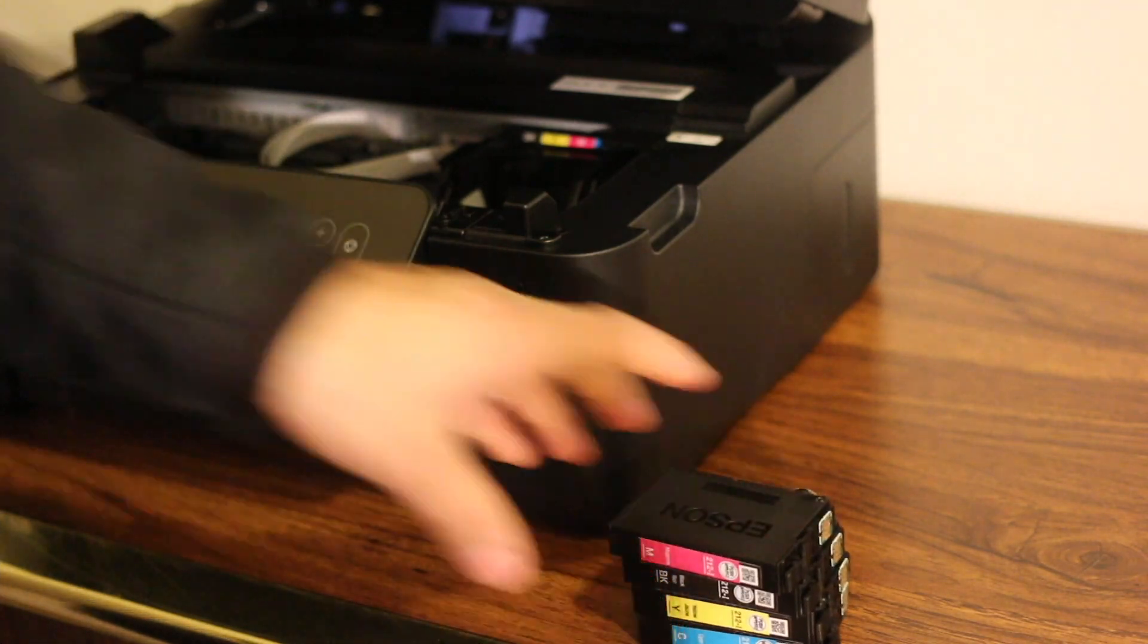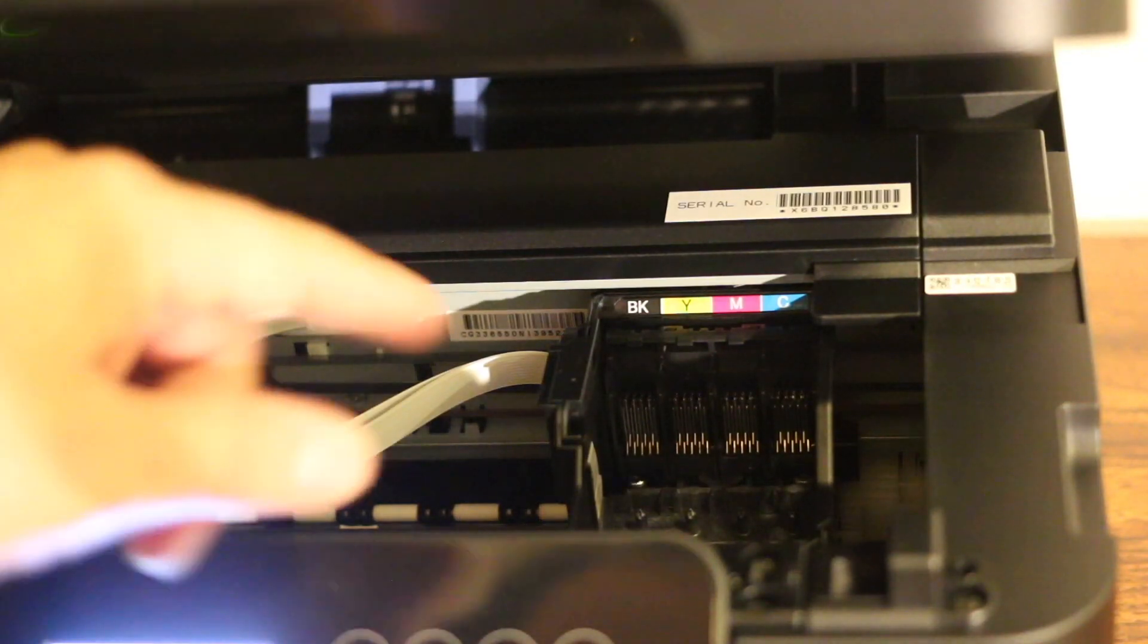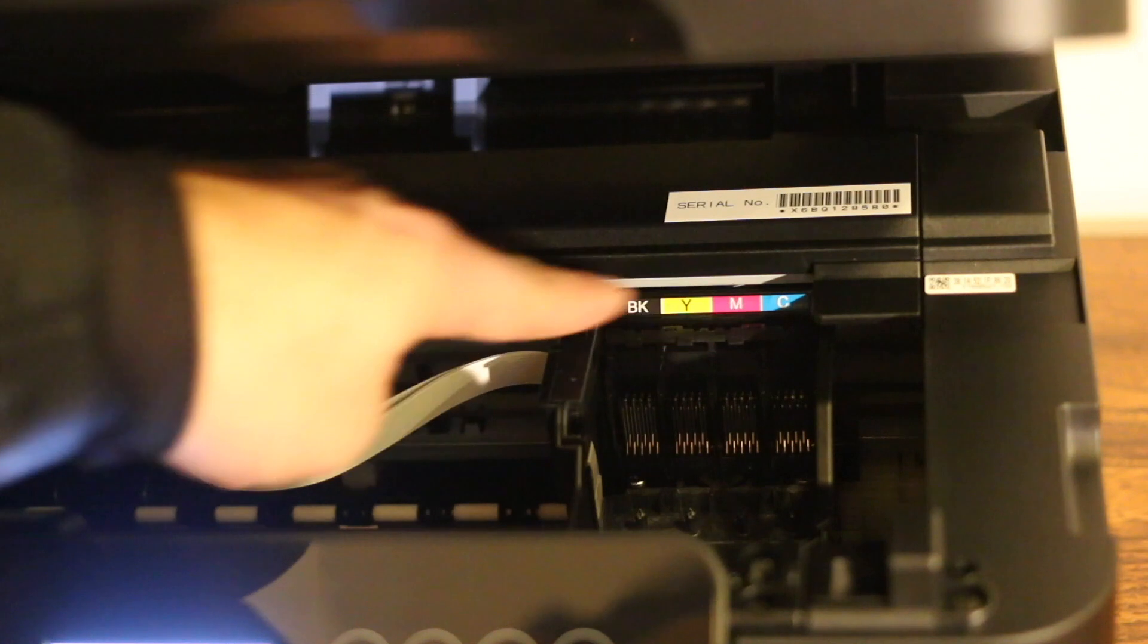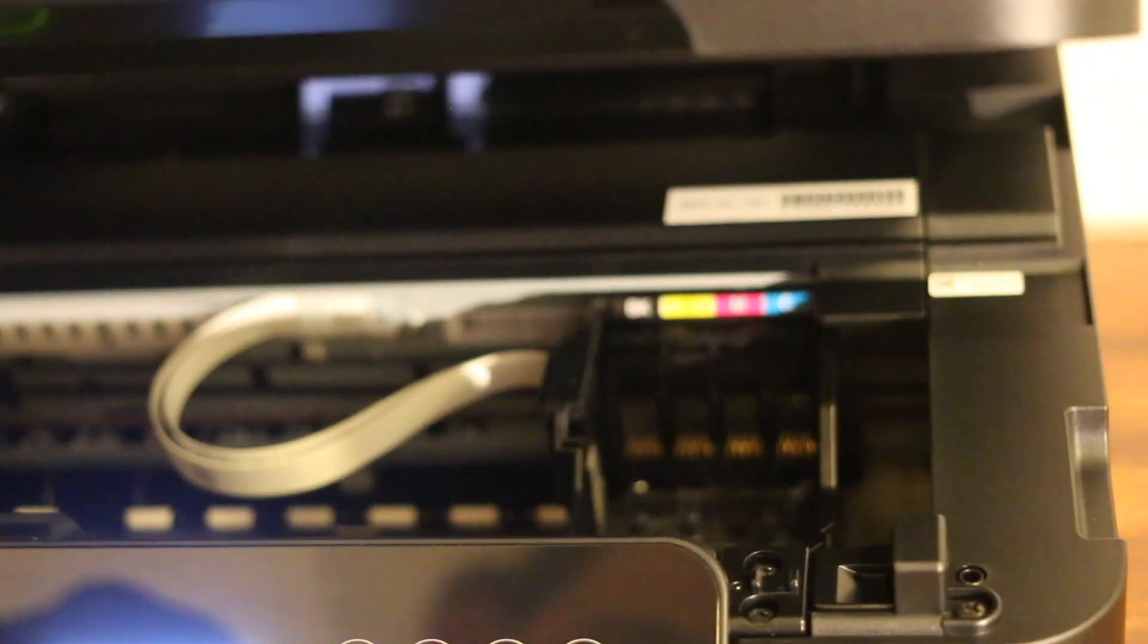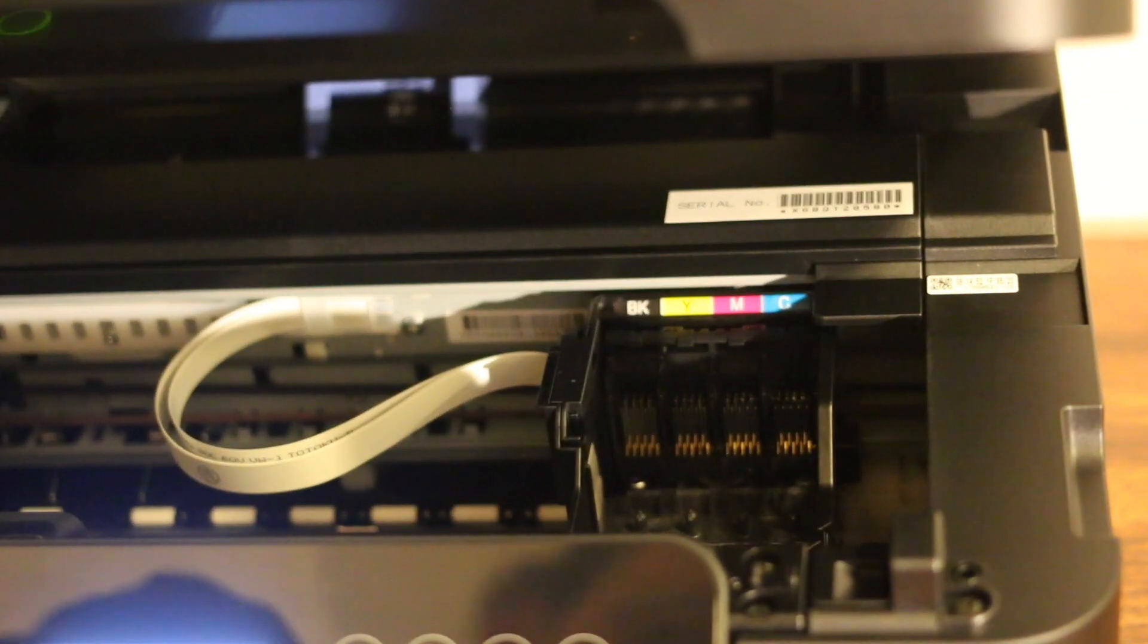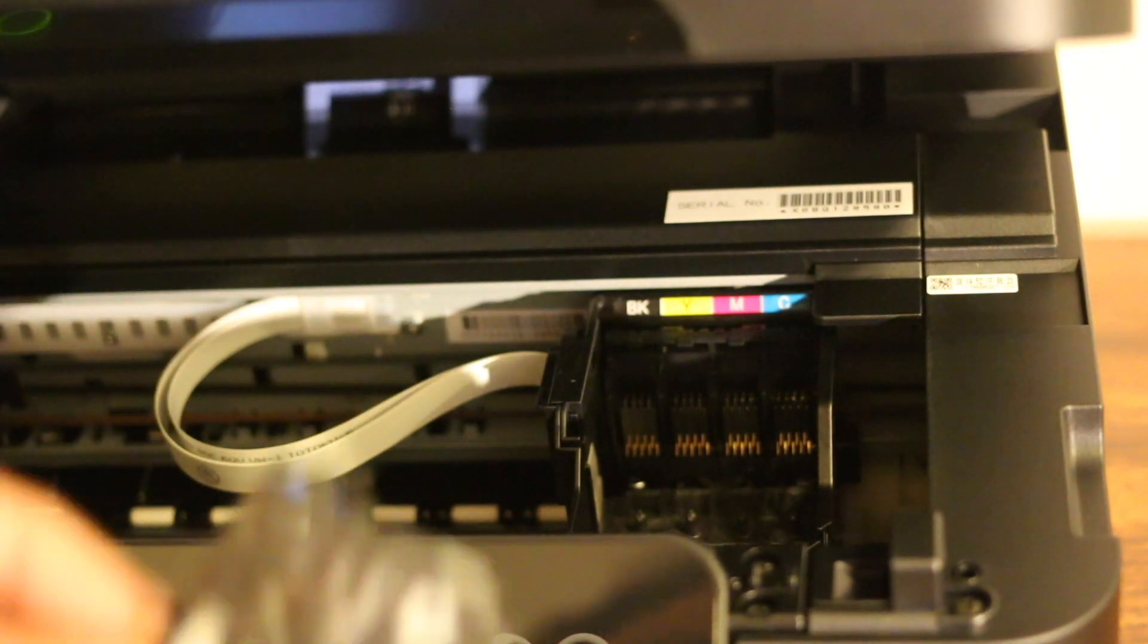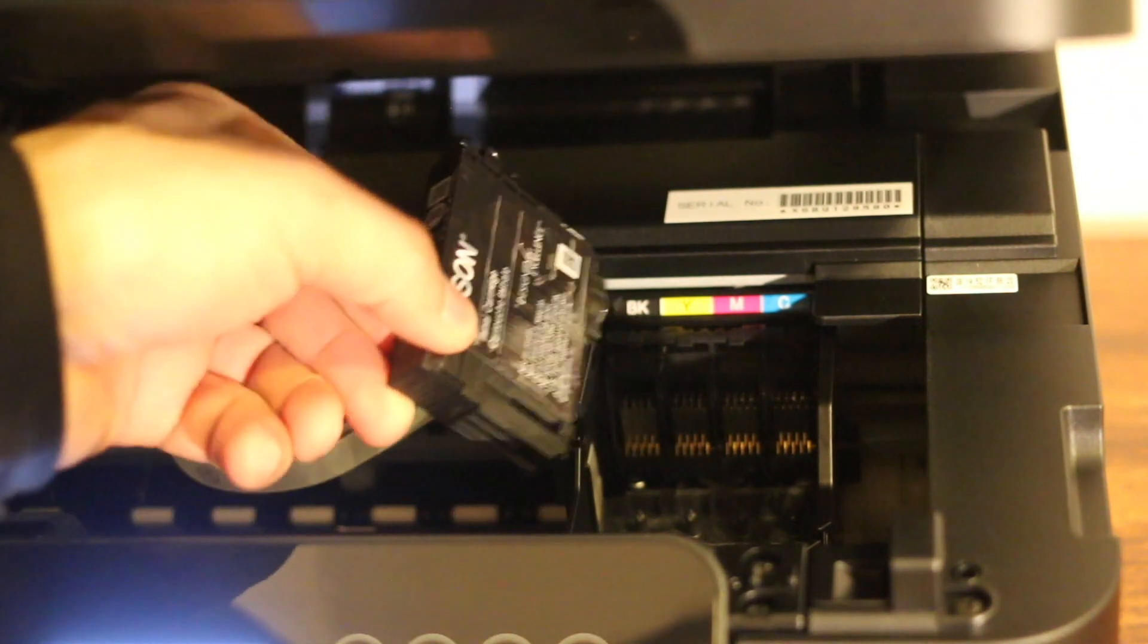We should match all our cartridges with these numbers and colors. The first one is black, so you can see there. We just put it like that.